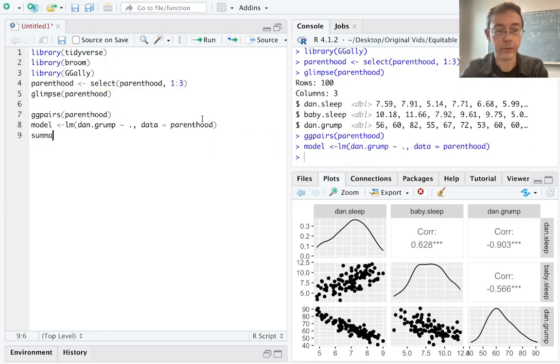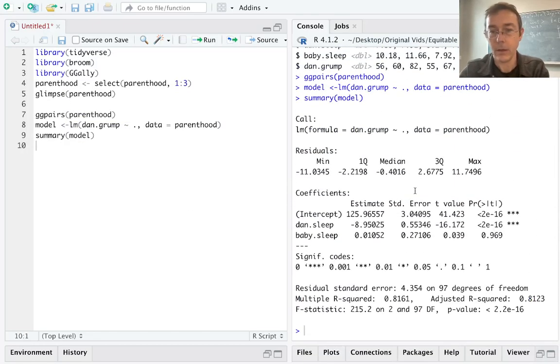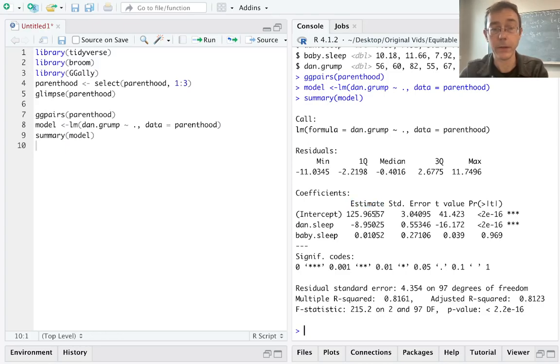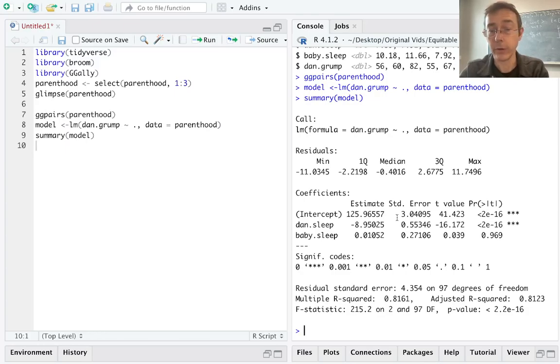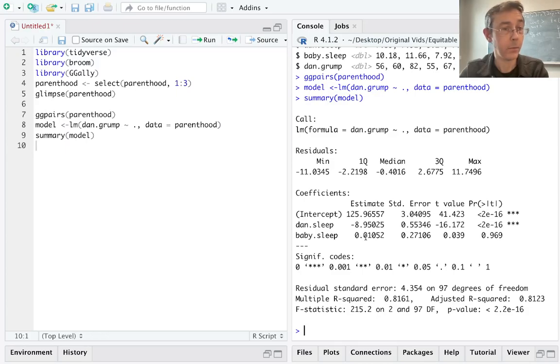Let's see this. Let's get the summary of this model. Okay, so in the estimate column, we get our coefficients. So according to this model, we can take Danielle's grumpiness levels to be approximated by 125.97 minus 8.95 times the amount of sleep that she got, plus 0.01 times the amount of sleep that baby got.